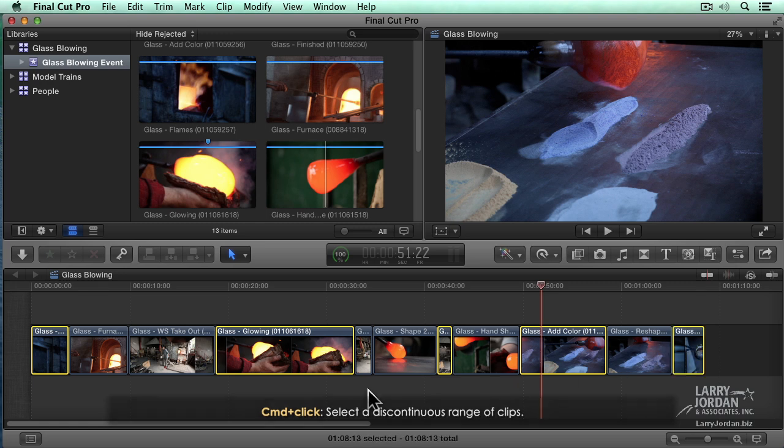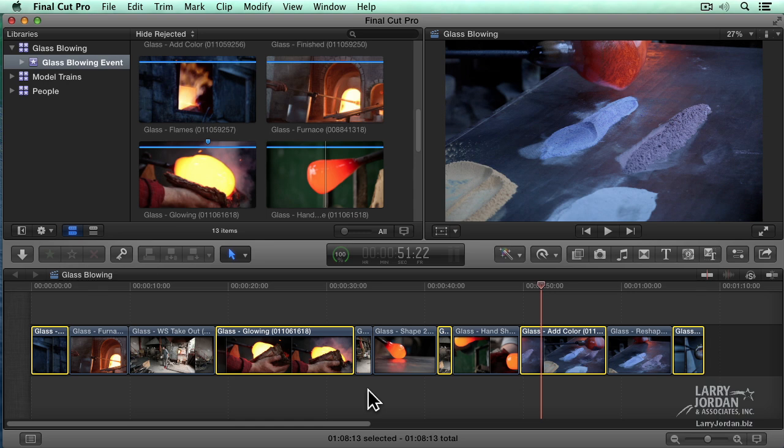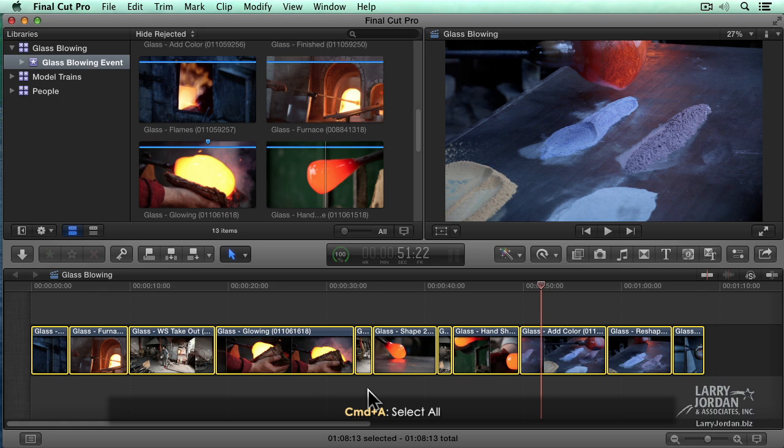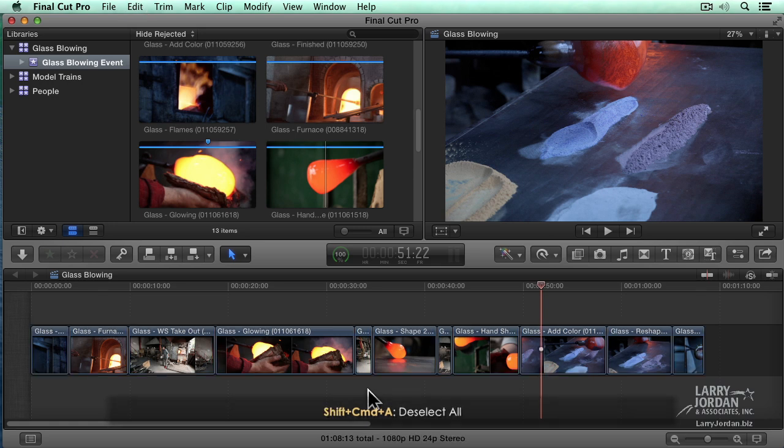They don't even have to be touching. Notice here I have five selected clips, but none of them are next to each other. We could select all the clips by typing Command A. That selects everything. And we can deselect everything by typing Shift Command A.